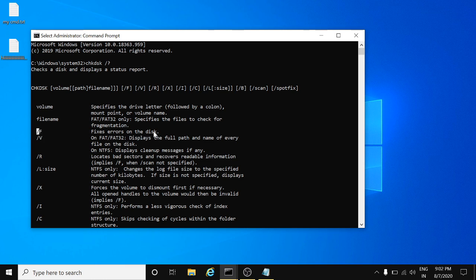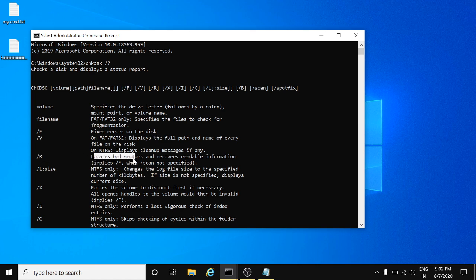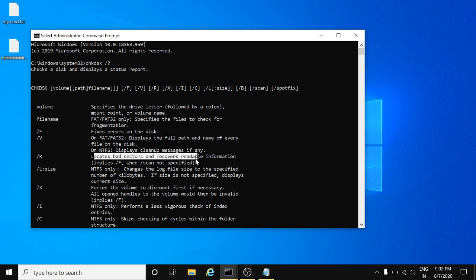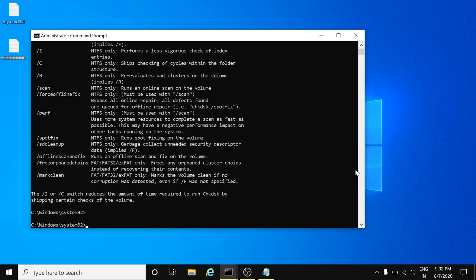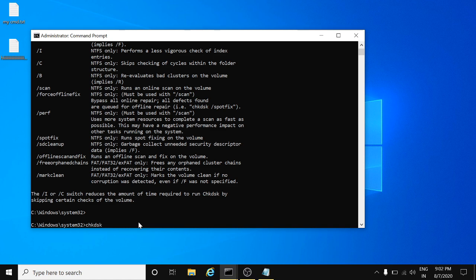/F will help you to fix errors on the disk. /R will help you to look at the bad sectors and recover the readable information.